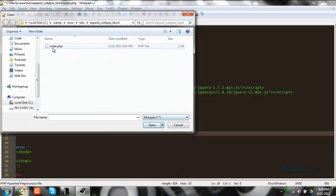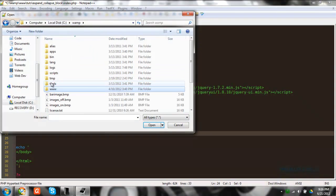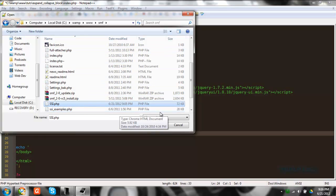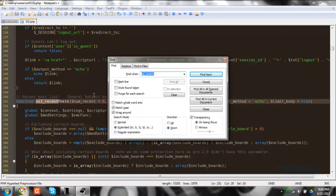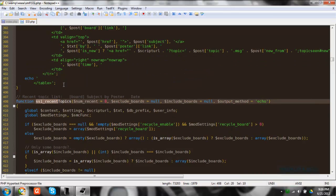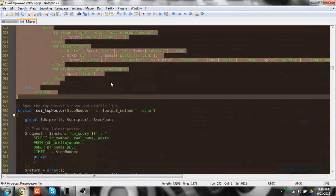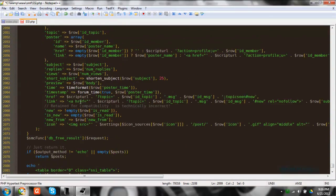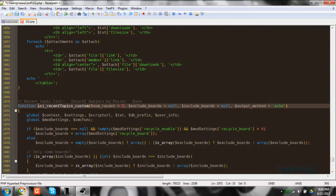To begin, I'm going to open up the SSI file in the SMF directory — ssi.php — and I'll be going over the recent topics. There's recent posts and recent topics. What I'm going to do is just copy that whole function, go down to the bottom, paste it to the bottom of the SSI page, and change the name — just add 'custom' to the end of that name.